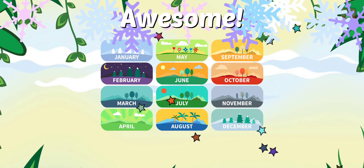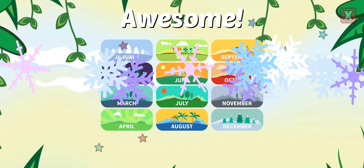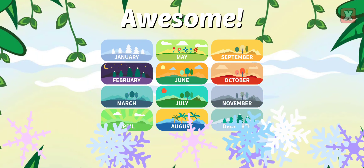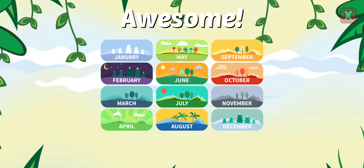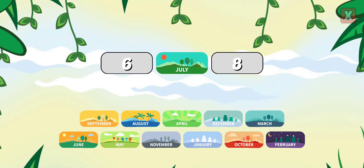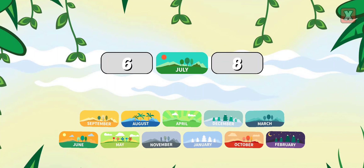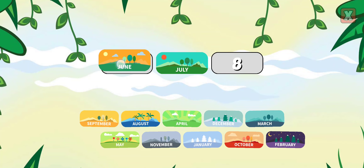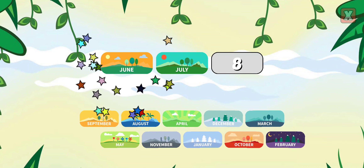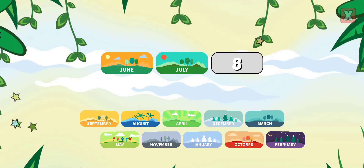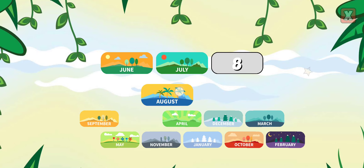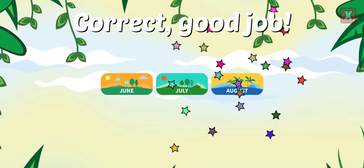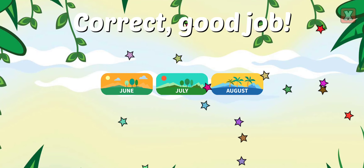Awesome! Drag the months into the correct order. June, August. Correct! Good job!